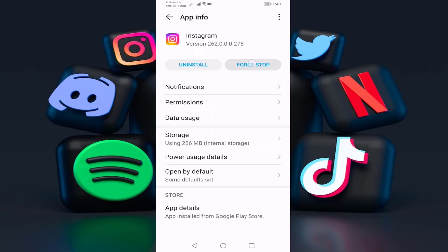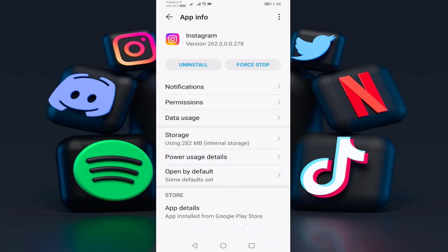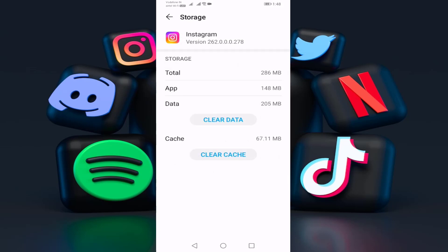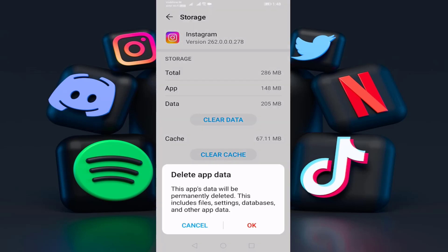Press on force stop, then press on storage, and press on clear data. Before clearing the data, read this sentence. Then go back.